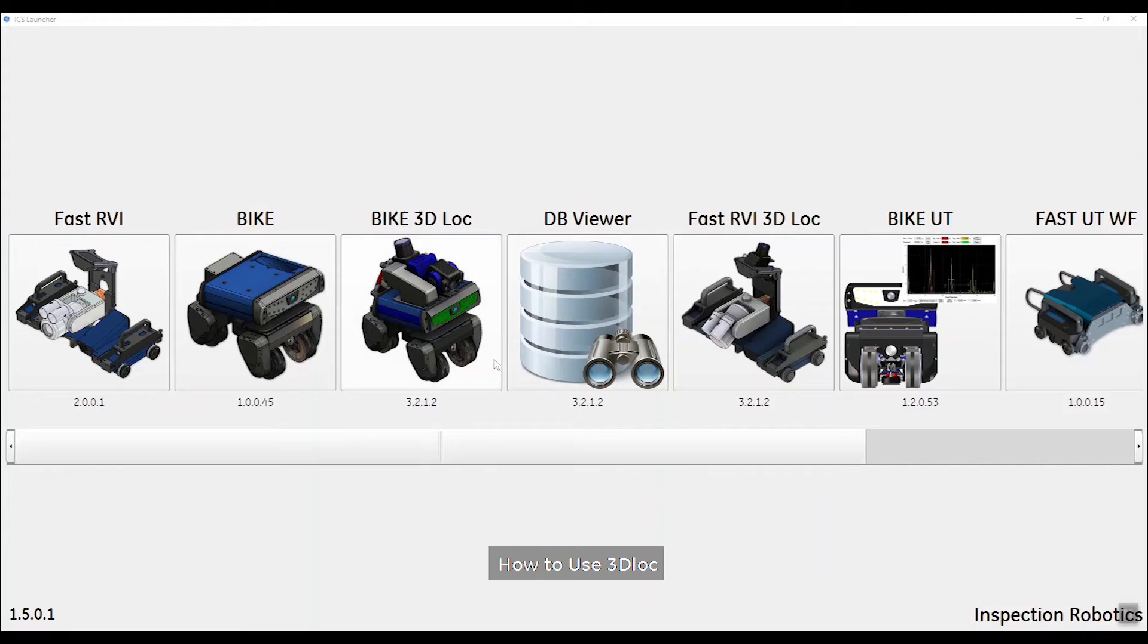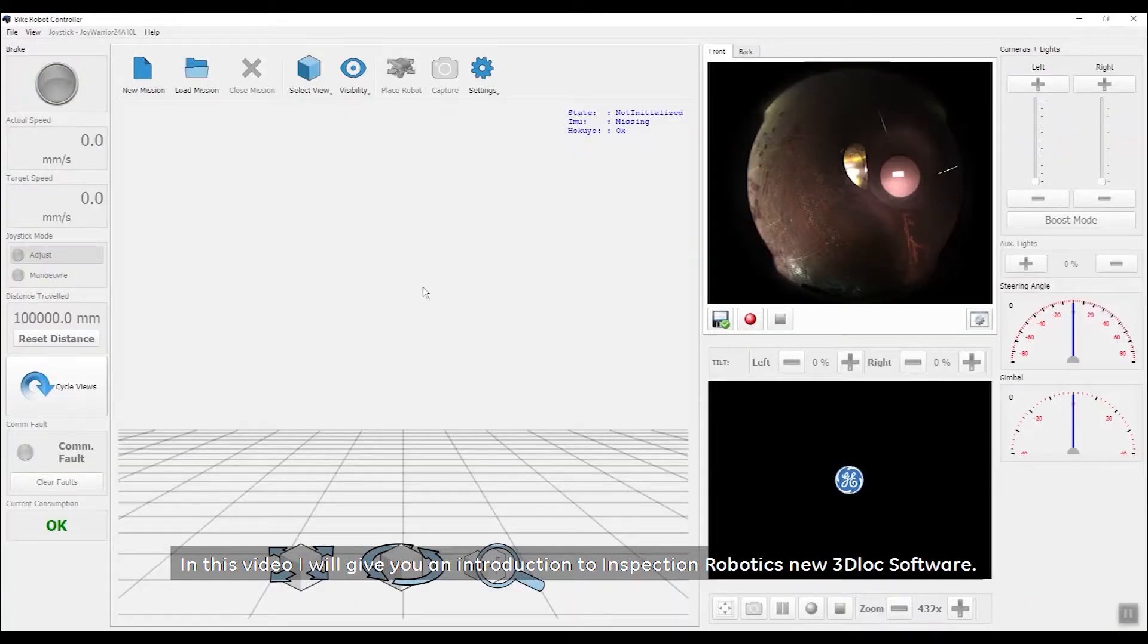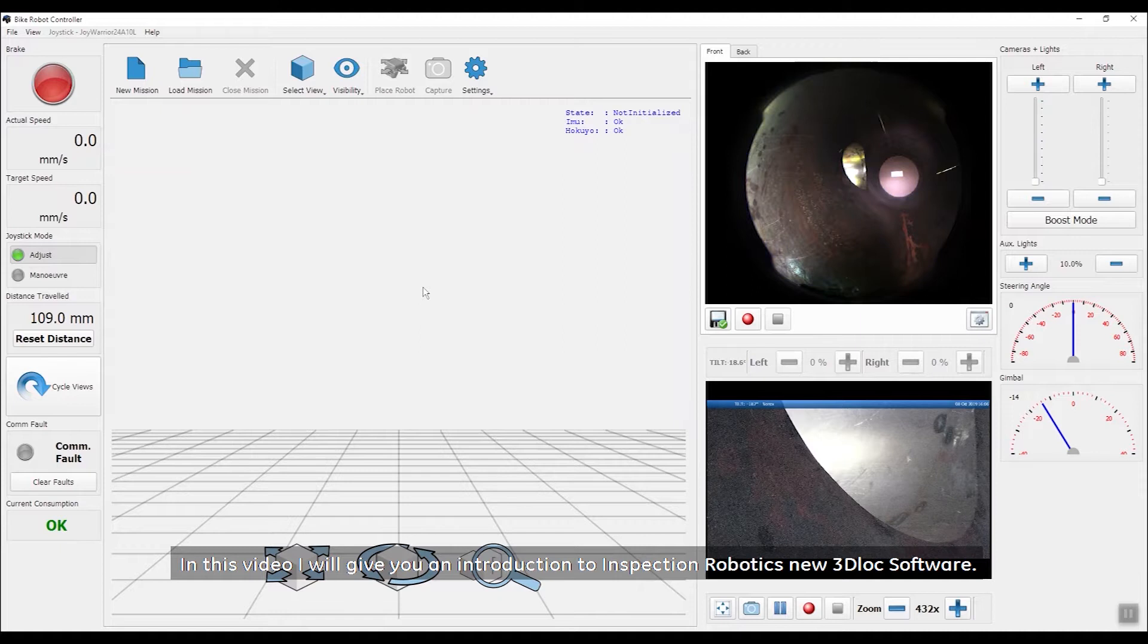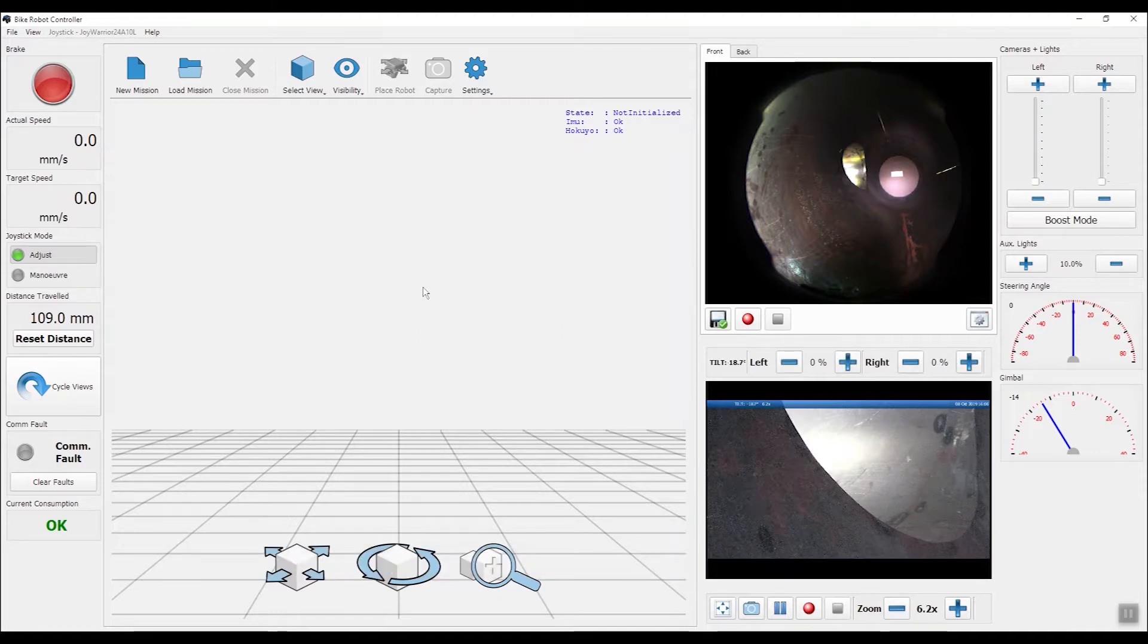How to use 3D-Lock. In this video, I will give you an introduction to Inspection Robotics' new 3D-Lock software.